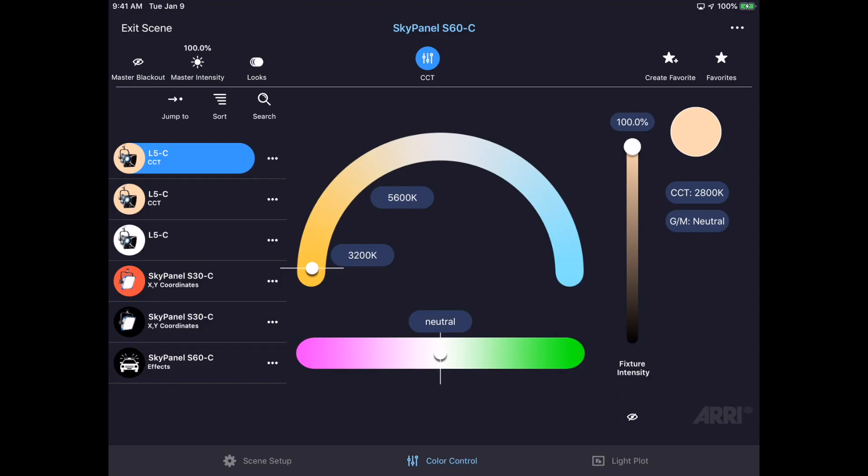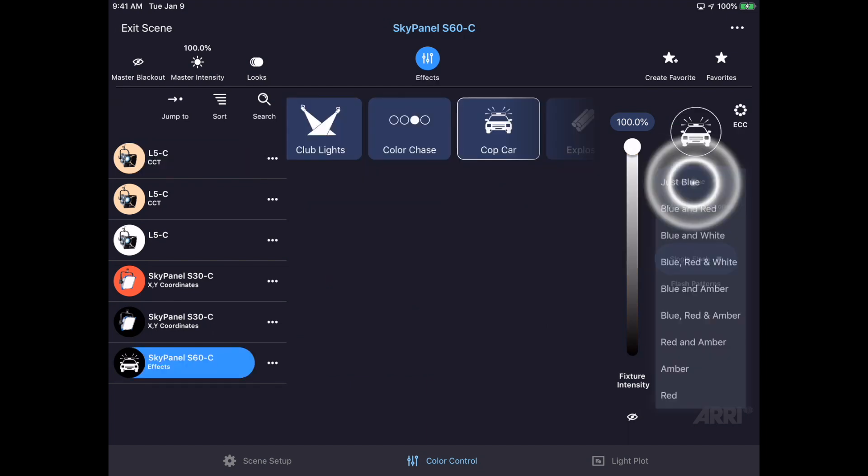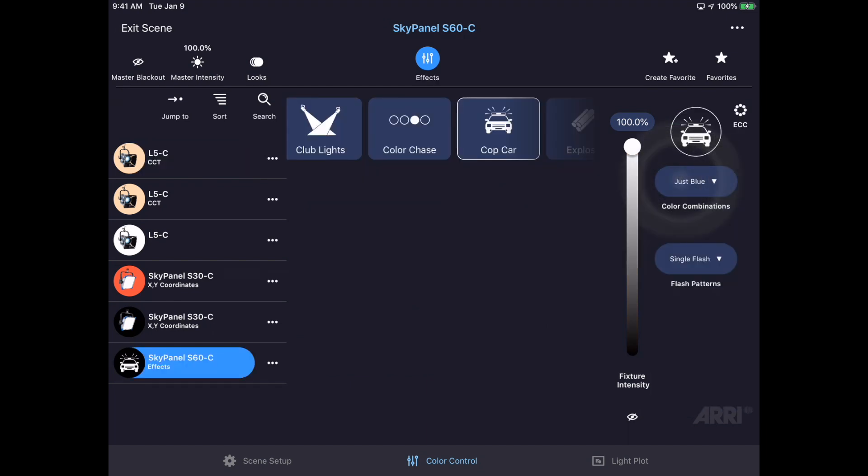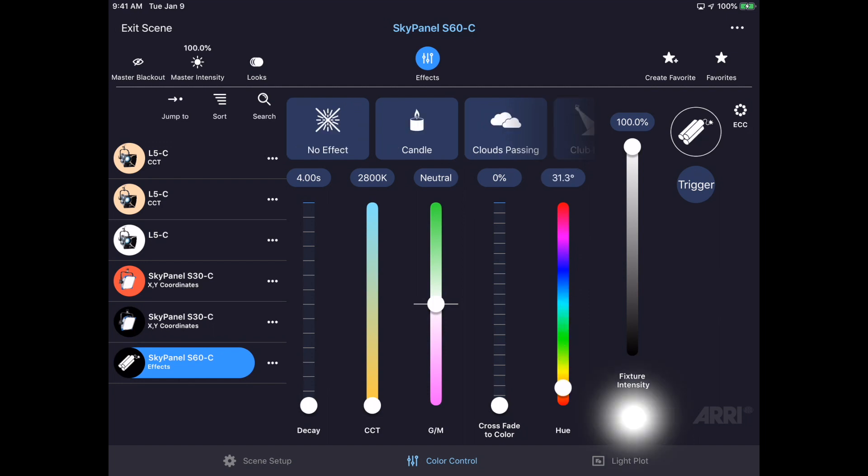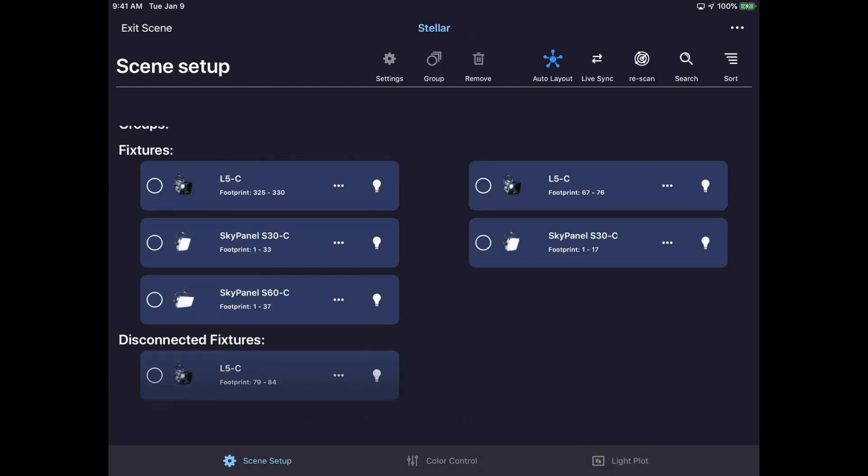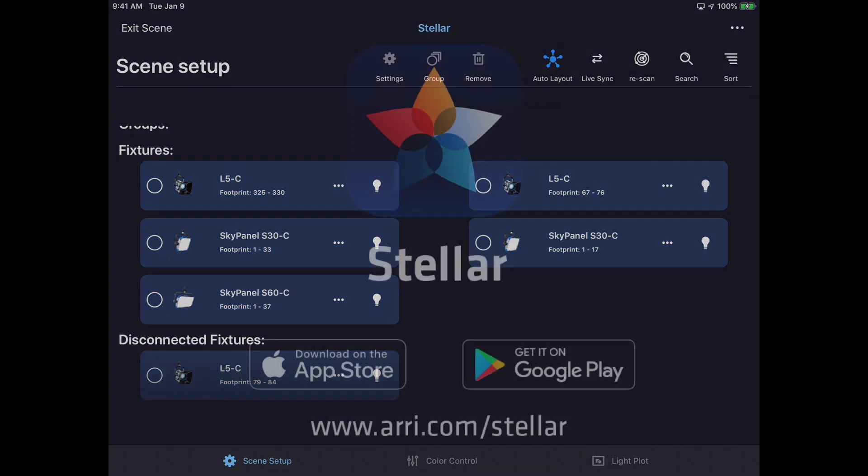Stellar 1.5 also includes several enhancements to improve the user experience. For example, there's an improved lighting effects UI, a blackout indicator for individual fixtures that is shown in the fixture list, the ability to see if a fixture is disconnected from a scene, new icons, and much more.